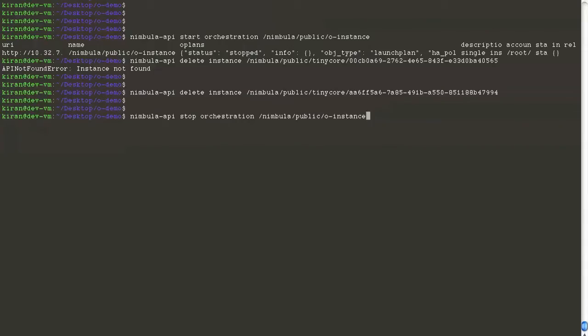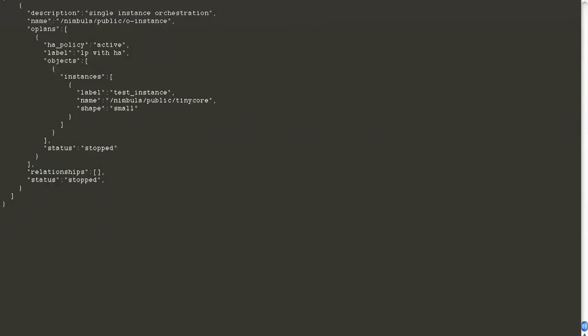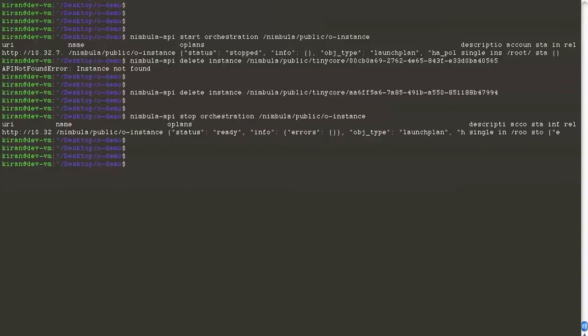You can stop an orchestration by just giving the Nebula API stop orchestration command, which will bring the orchestration to its stopped state. To summarize: we added a simple orchestration with a single instance, started it, and stopped it. We can completely remove the orchestration from the system by giving the delete orchestration command.